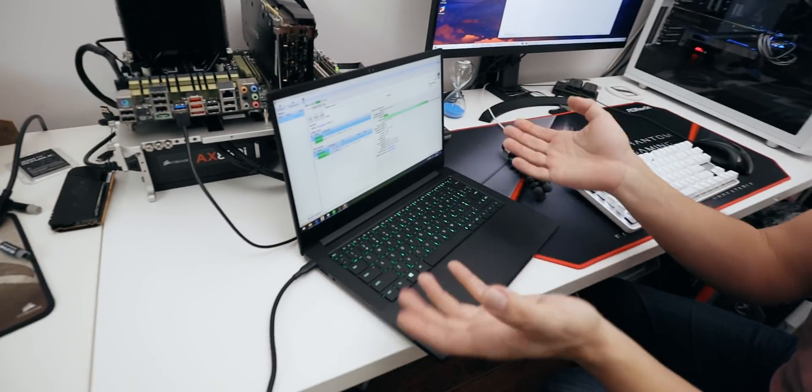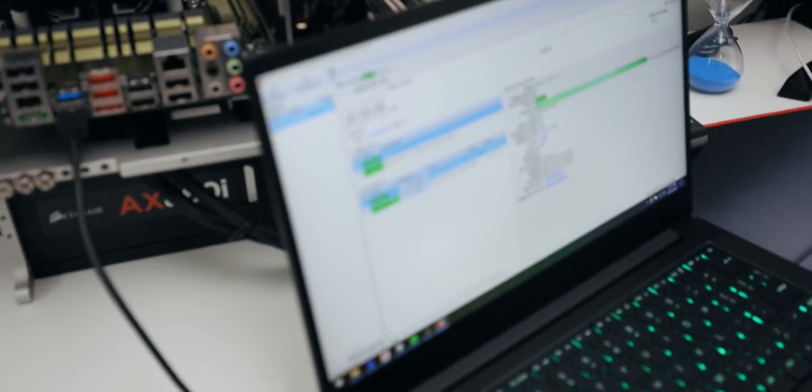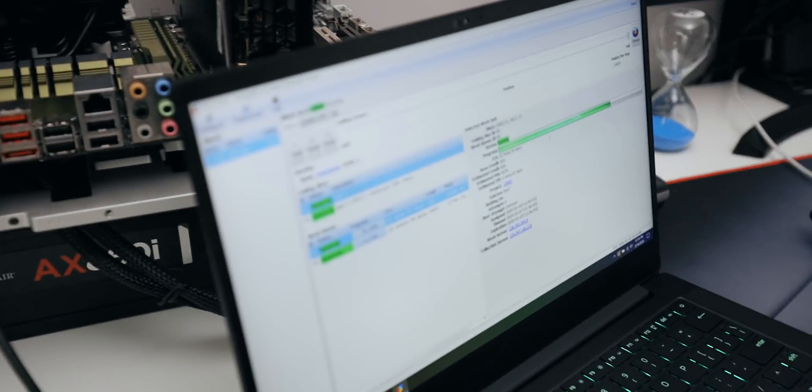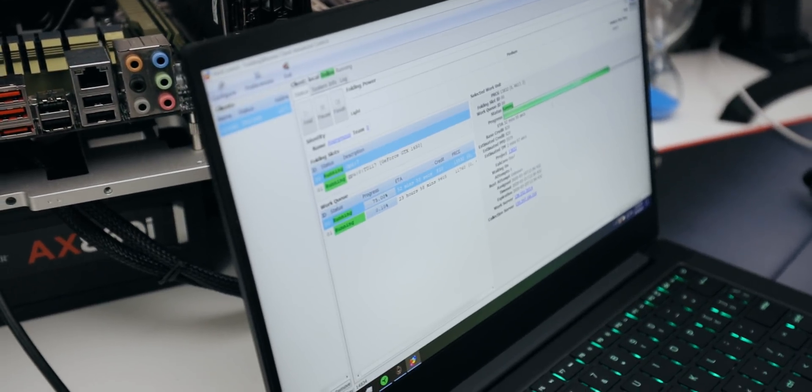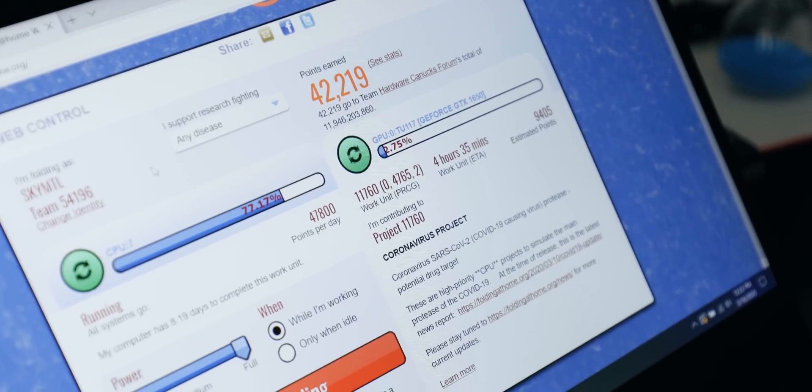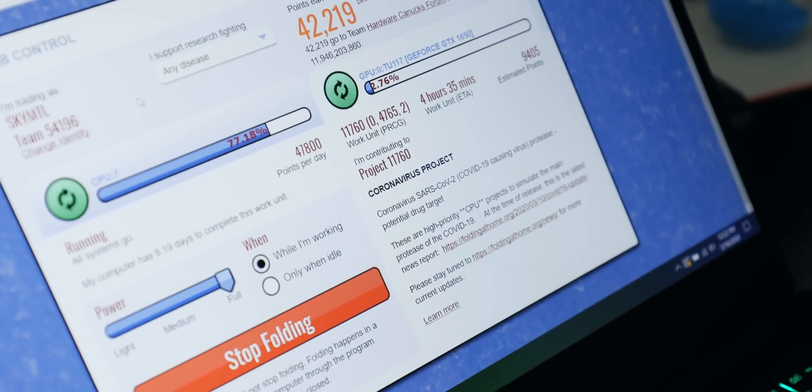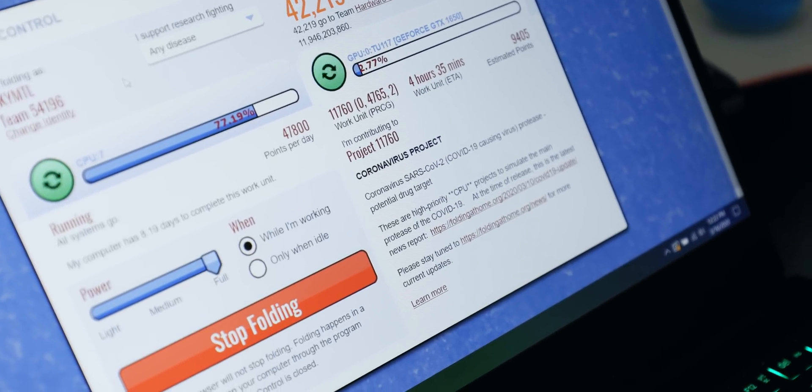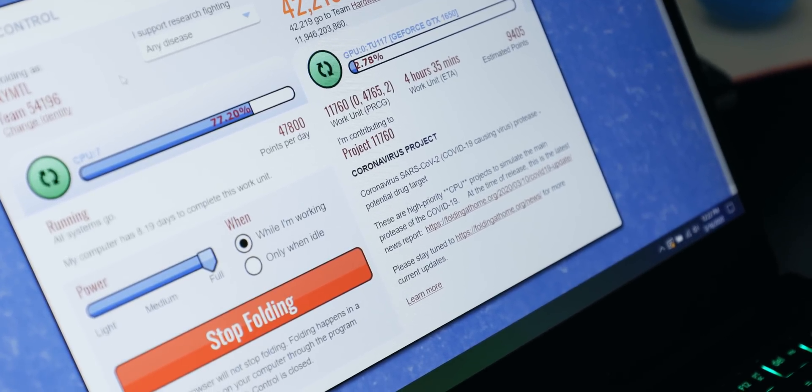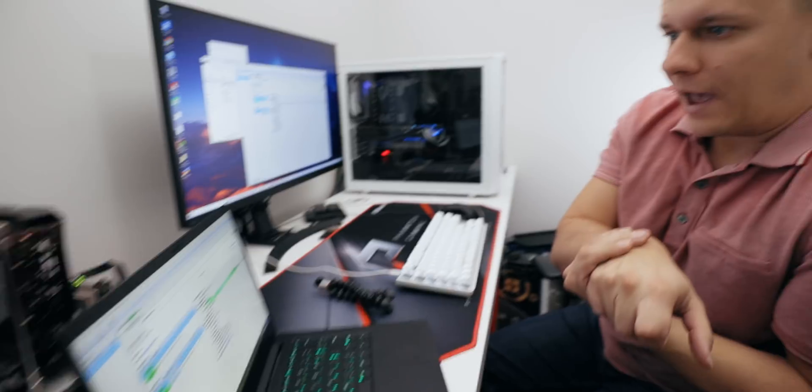Alright, so while my main system waits for a work unit to start chewing on, I just wanted to show you guys what it's supposed to look like. This is a Razer Blade 13 that I've had chewing through these work units for about two days now, so here you can actually see that it's running through one on the CPU and on the GPU. So that's good, they've been assigned, and I think that pretty much covers everything about how to set this up.